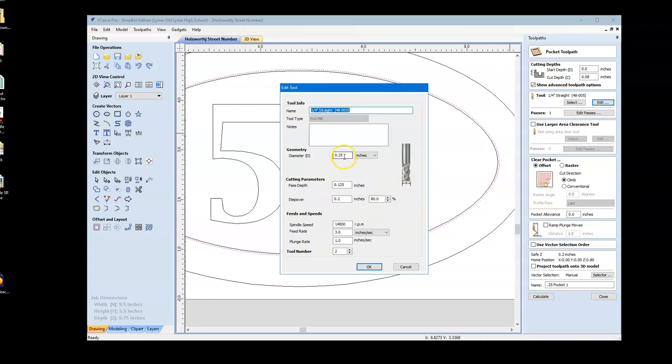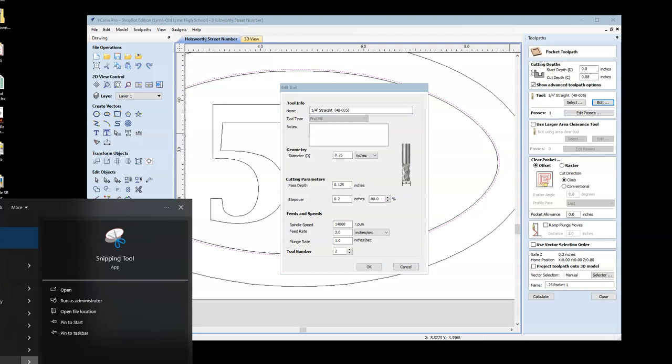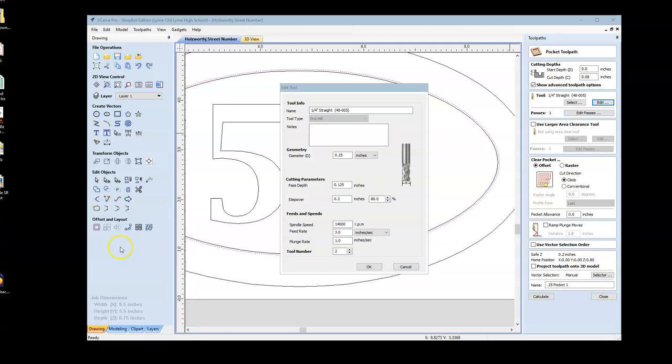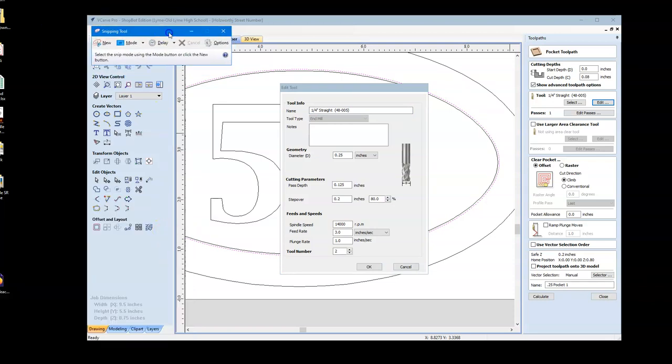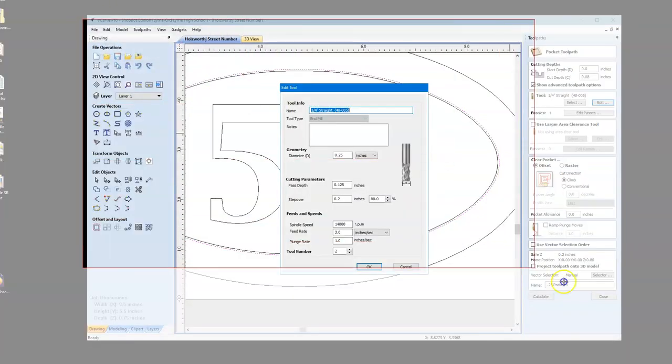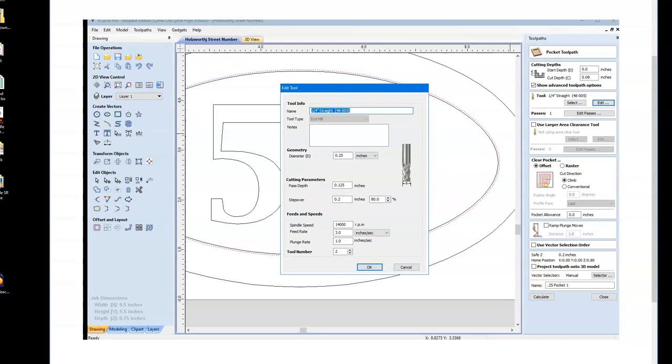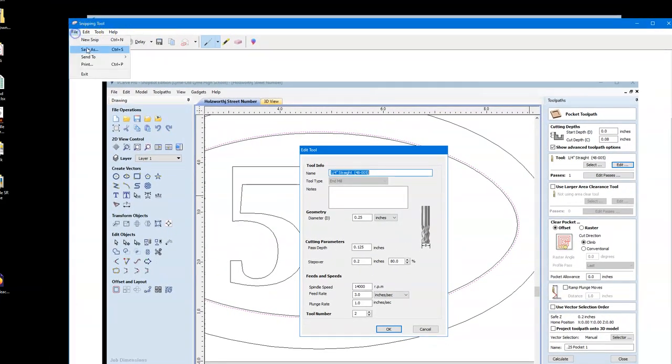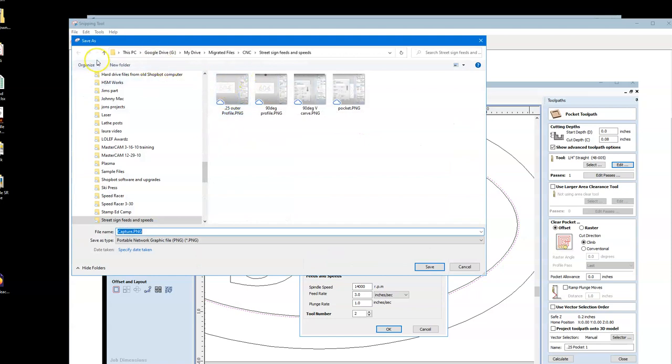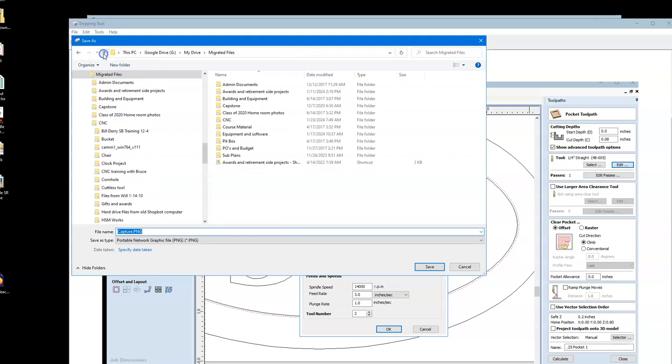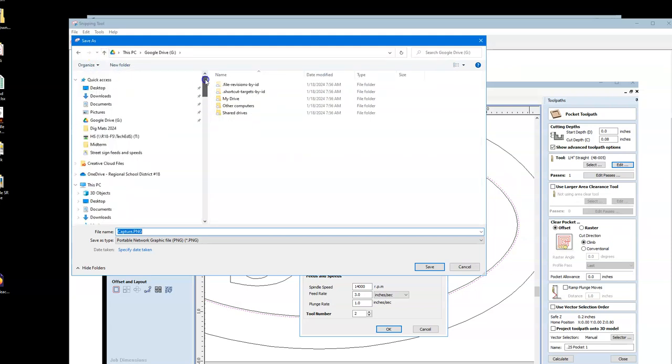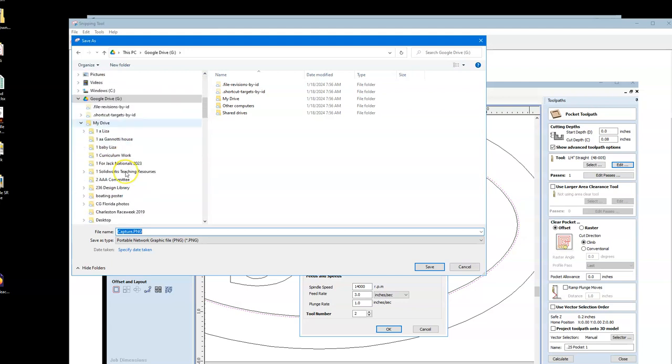So he's got a quarter inch diameter, path depth of an eighth of an inch, step over is 0.2, which is 80%, which is correct. Our feed rate's at three. This all looks good. What I'd like you to do is now go to the snipping tool and save these toolpaths as a picture. So I've got my snipping tool here. I'm going to hit new. I'm just going to go ahead and grab this. All right, and hit file, save as, and I'm going to help Jack out here.